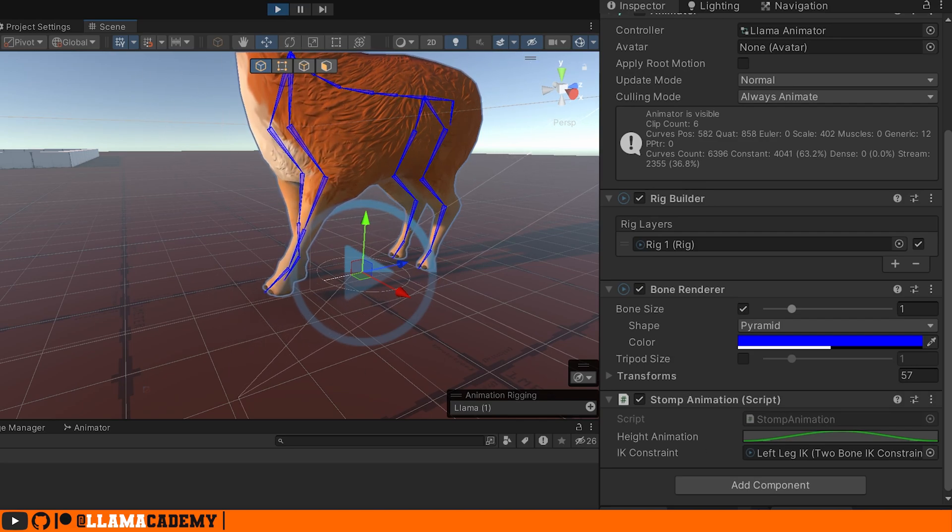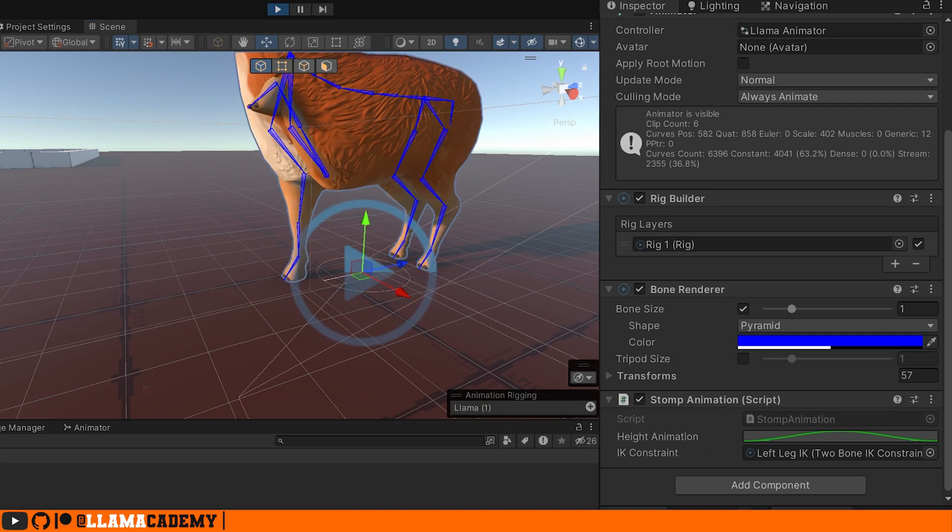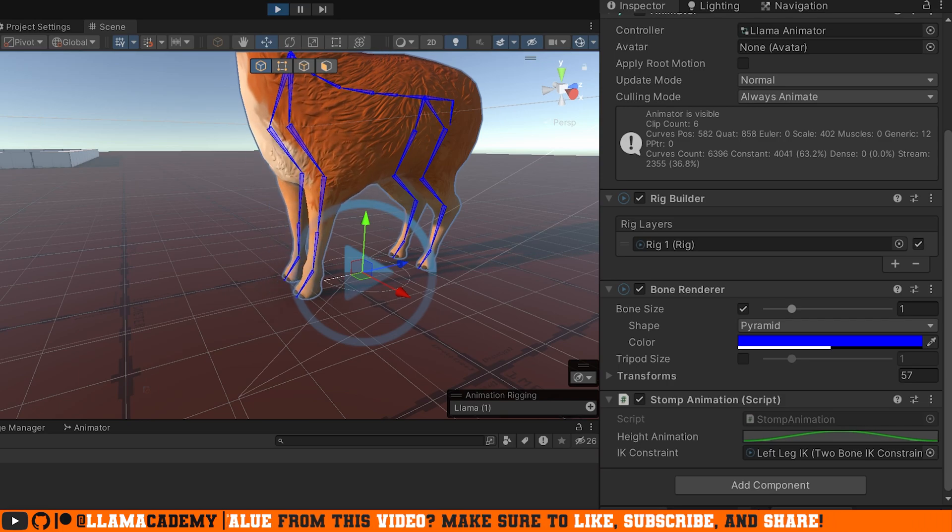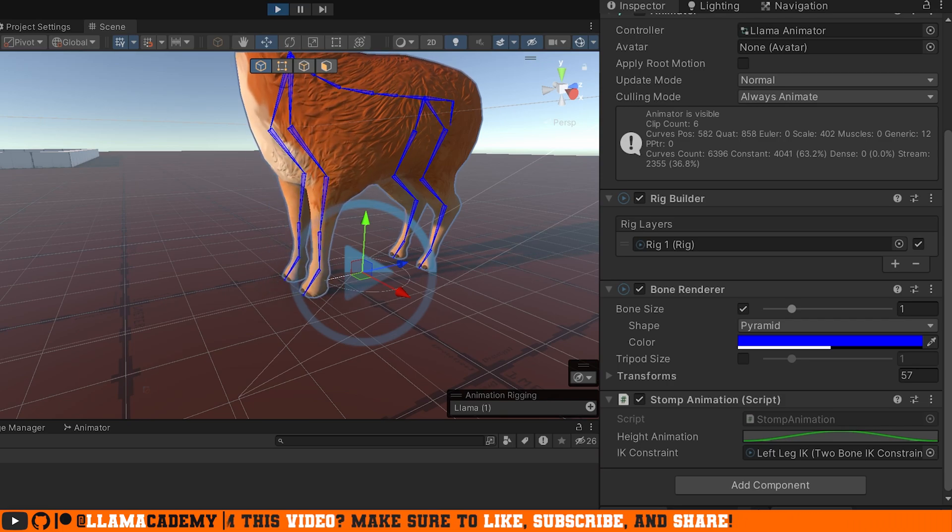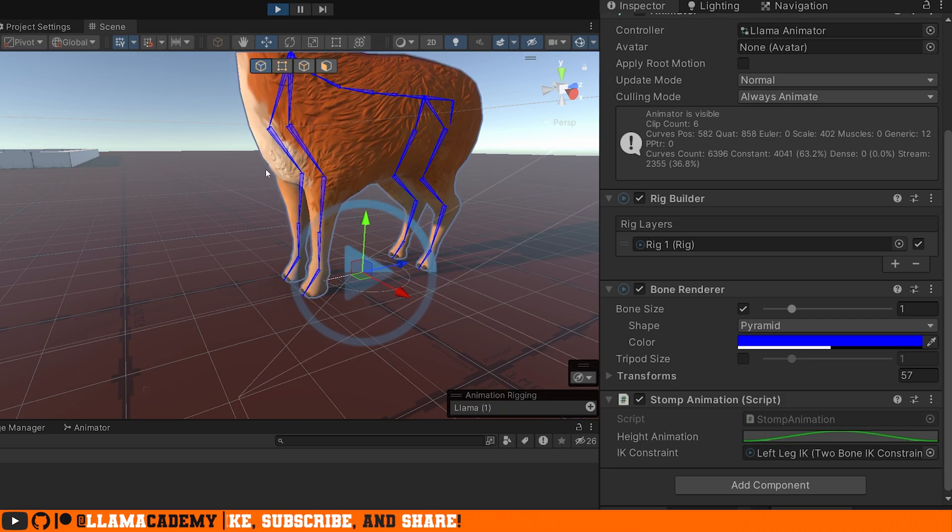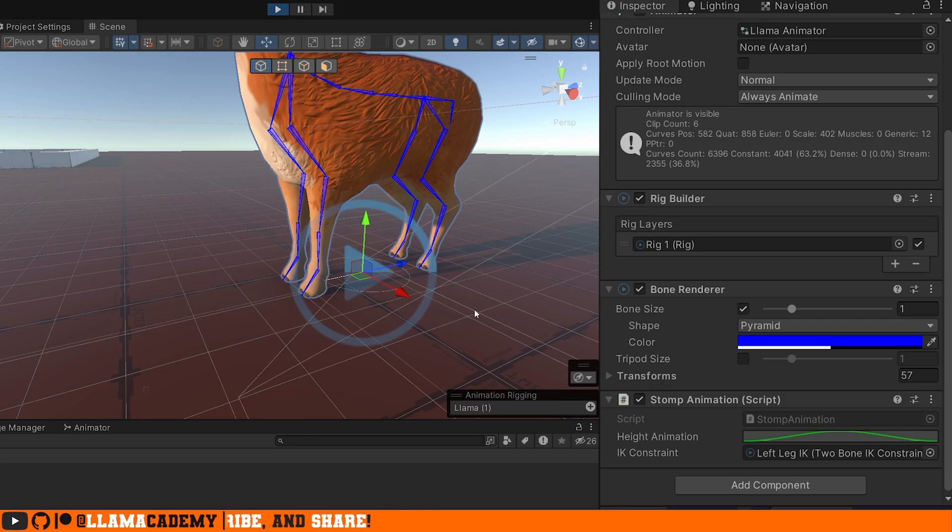Okay, so if we just click Stomp, that doesn't look very good, right? We want the leg to go up quickly, maybe hover there for a second and then quickly come down and stay down for a second and then reset at the end.